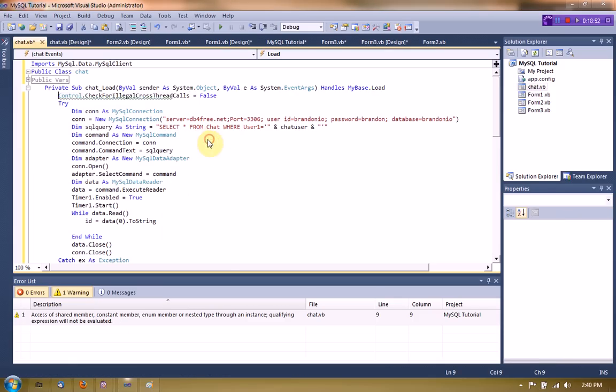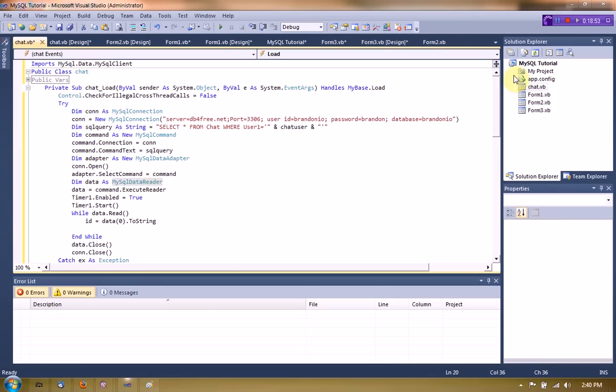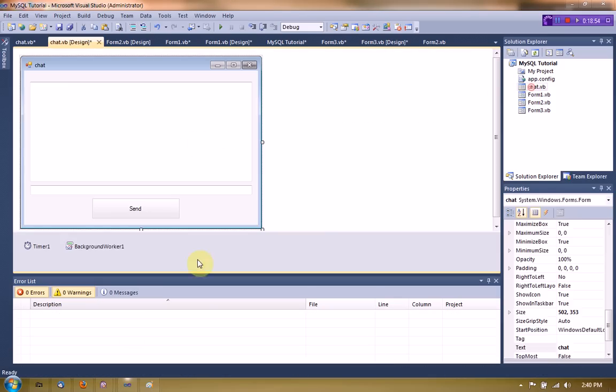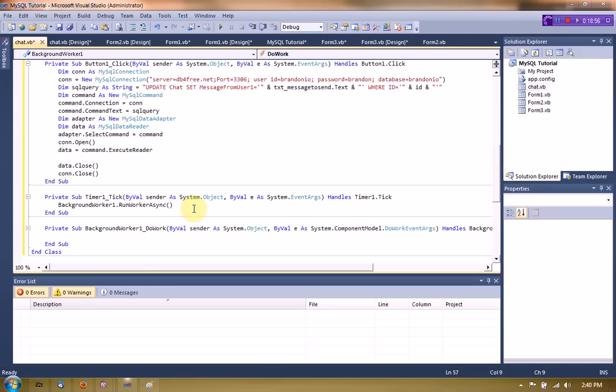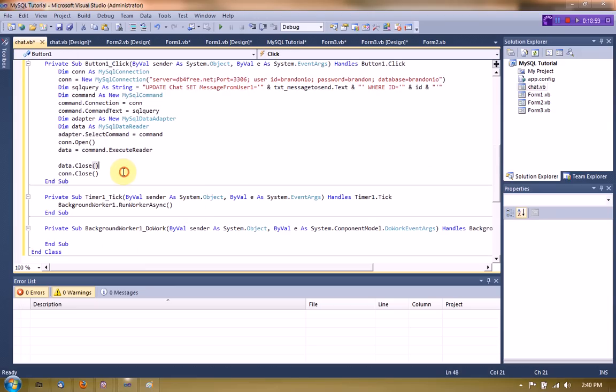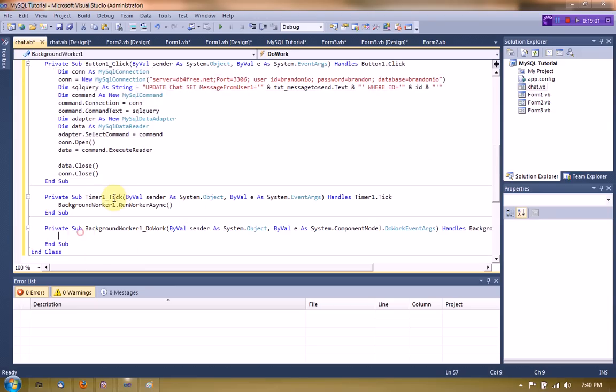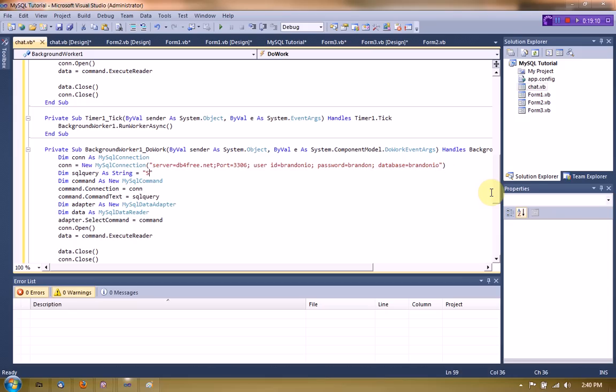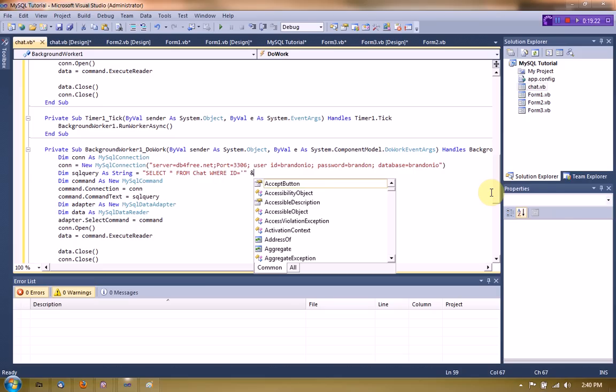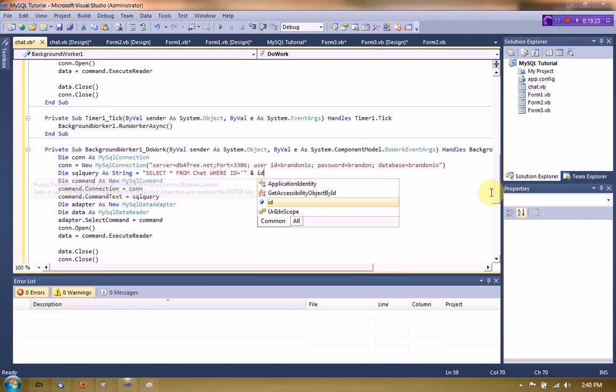Can change that. And now we're going to set up the background worker to receive the message. So we're pretty much just going to copy all this because I really don't want to code it again. Except the SQL query is going to be select everything from chat where id equals and then we're going to say the id again.